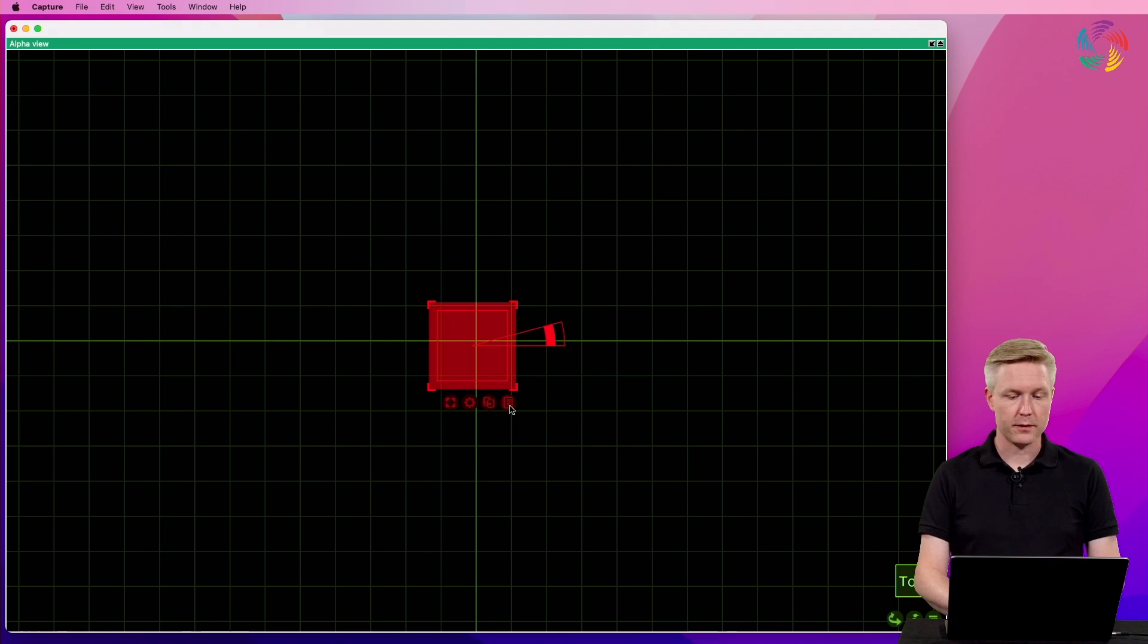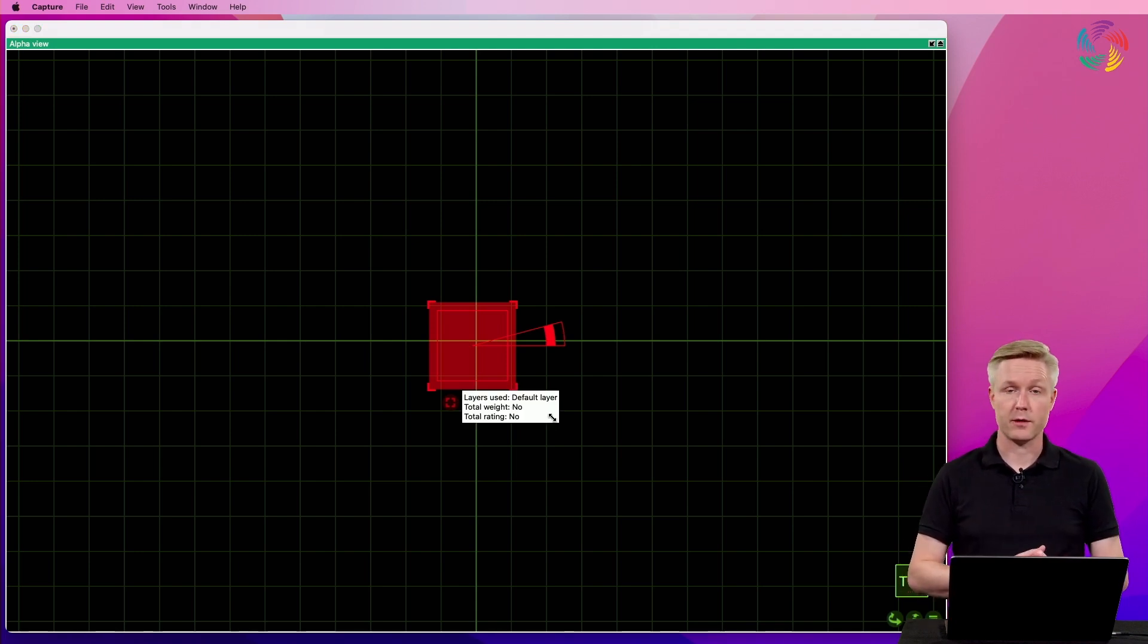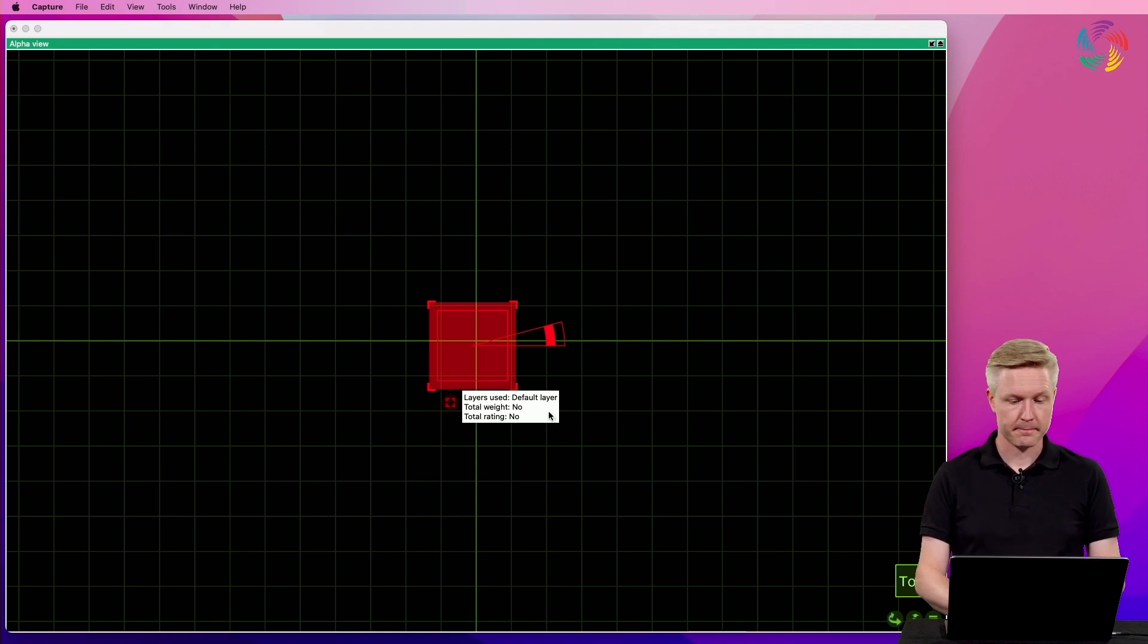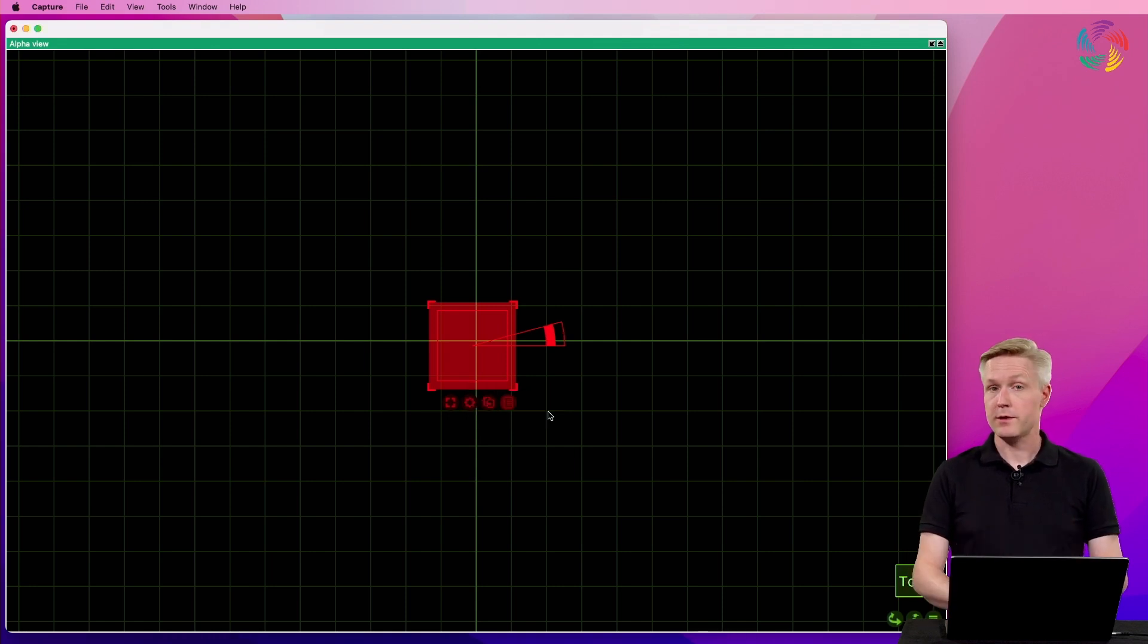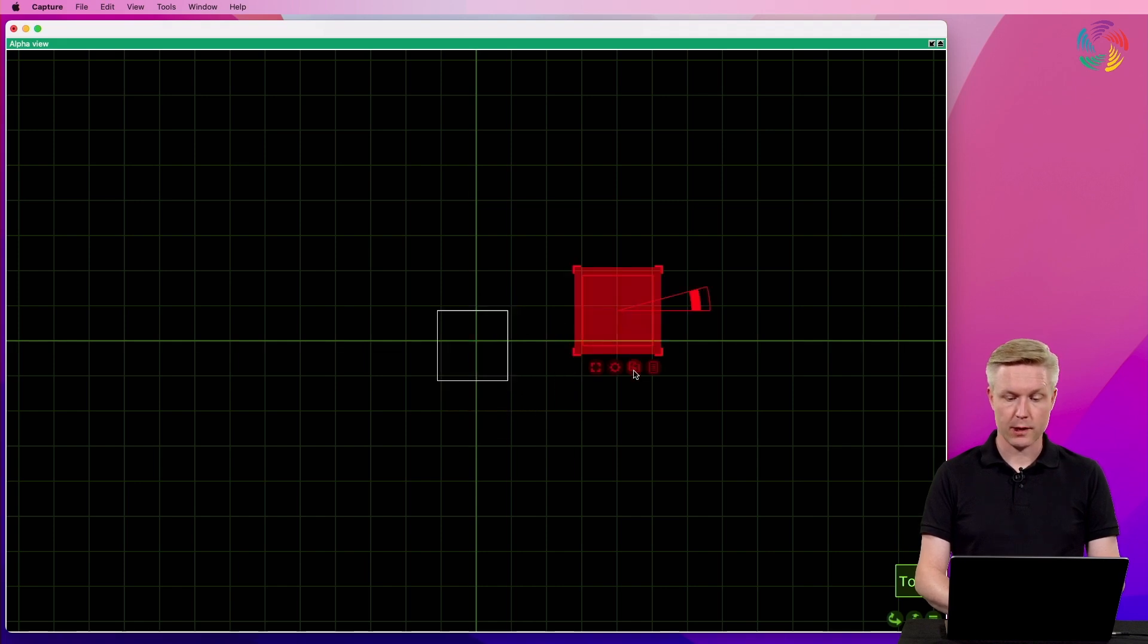The fourth button reveals a quick information view about the selected objects. So let's use the drag and drop button to create a couple of copies of our box.